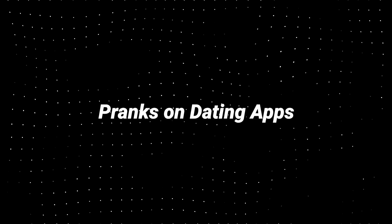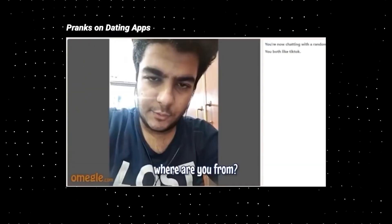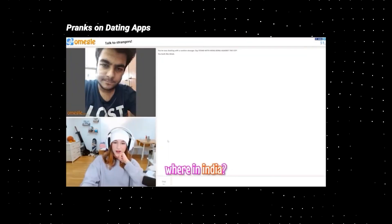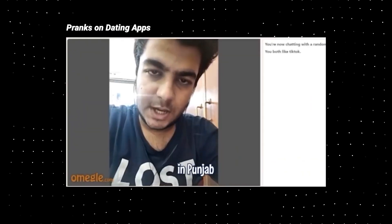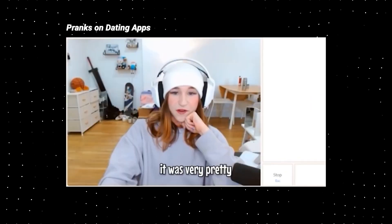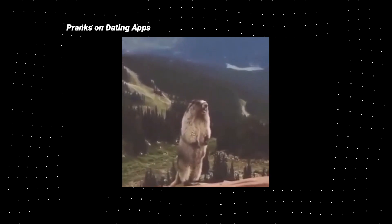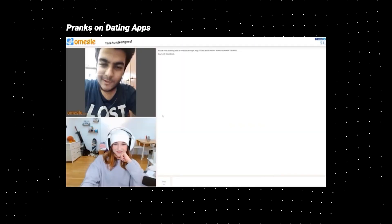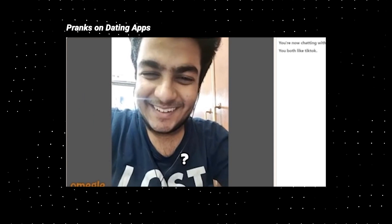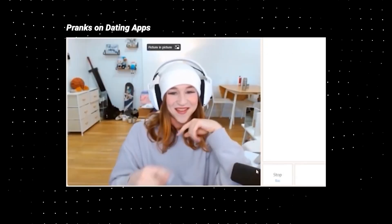Prank your crush on dating apps, leaving a deep impression on them. What's up? Hey, how are you? I'm from California, what about you? I'm from India — in Punjab. Cool, I went to Delhi once. It was very pretty, I loved it.